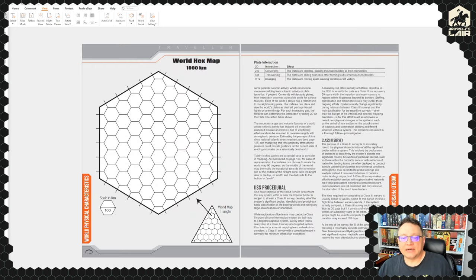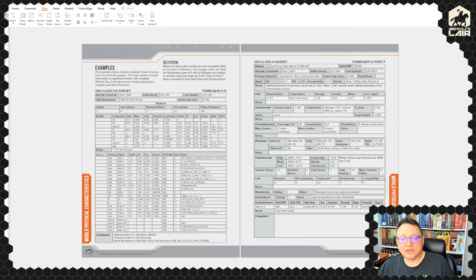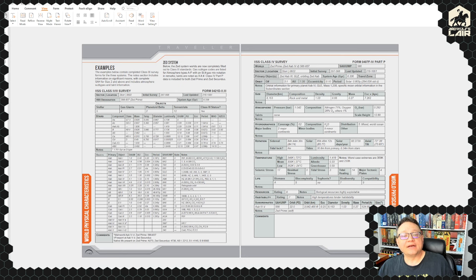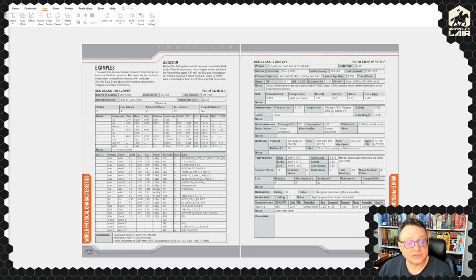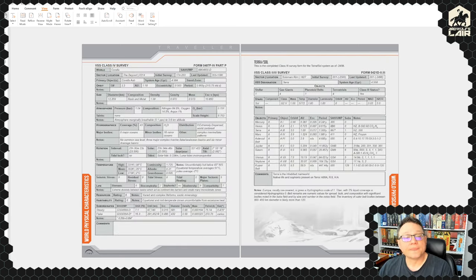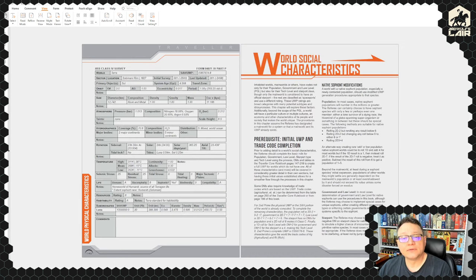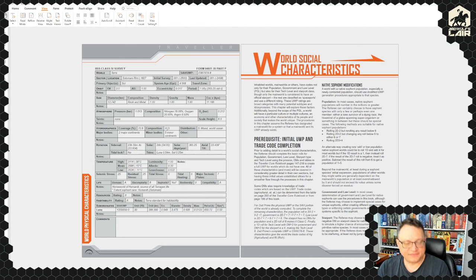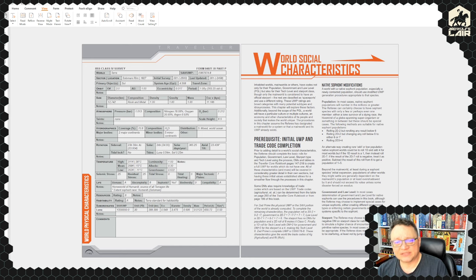More on the survey procedures the scouts do. Here are our examples — the Z system, Z Prime, and Corella, with tons of info. And here's Terra. World social characteristics: we are roughly halfway through the book and we're now getting to this section. The prerequisite is the initial UWP and trade code completion, which any standard Traveller algorithmic sector or subsector designer will give you, or you can follow the straightforward process in the core book — which should take no more than five minutes after the first couple of times.